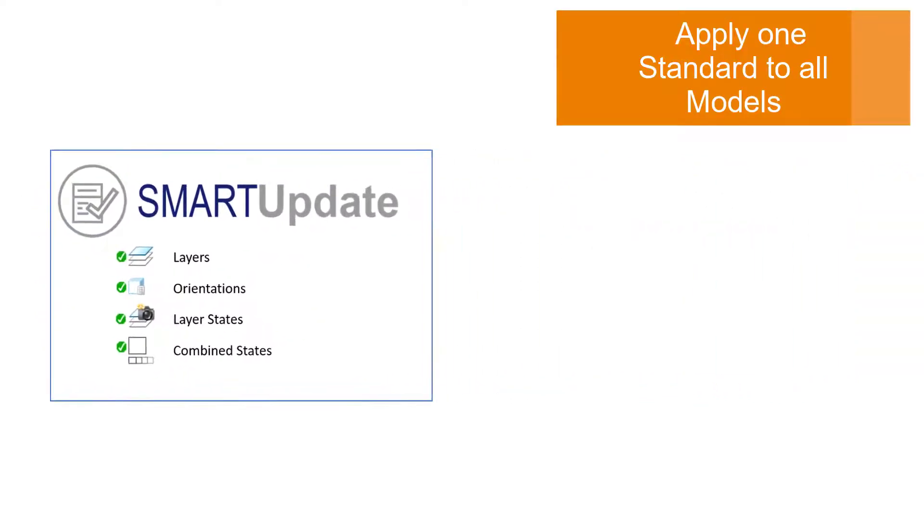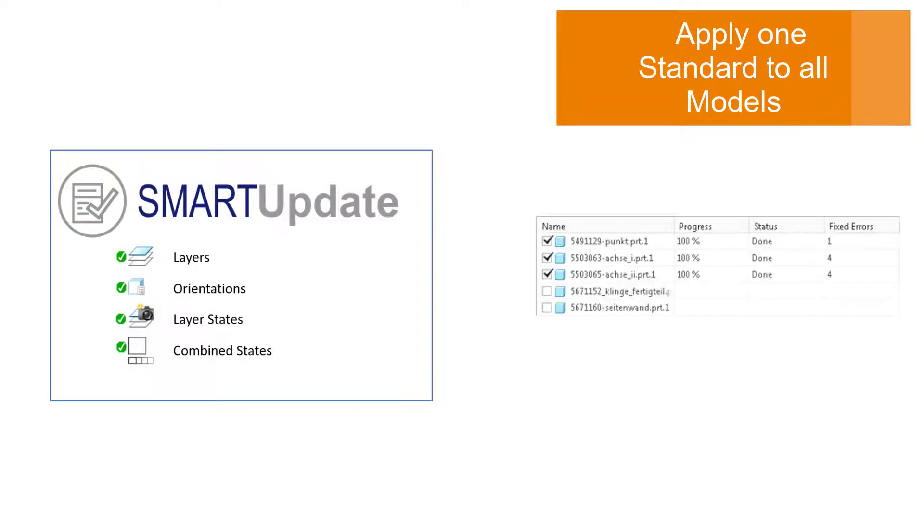Afterwards you can create the missing MBD elements for any number of models automatically. All elements regardless how complex will be added or updated for all selected models.